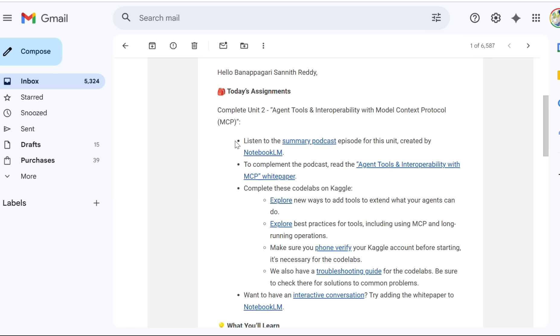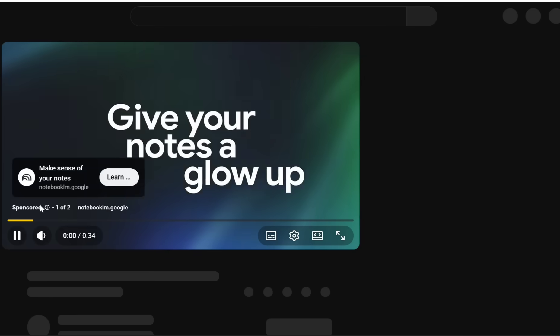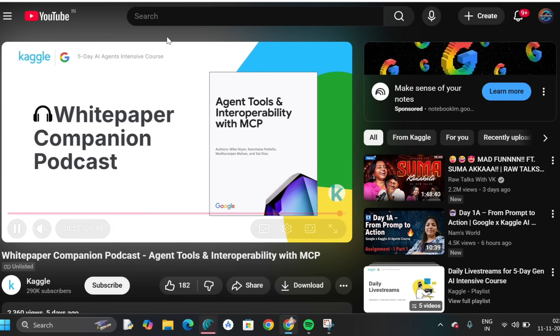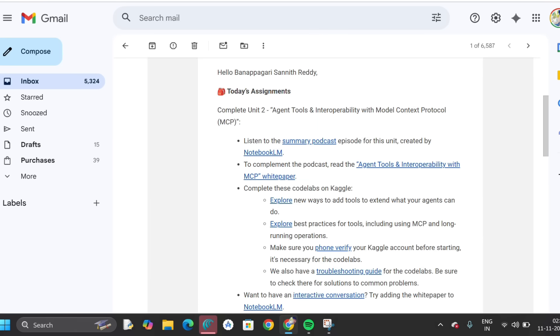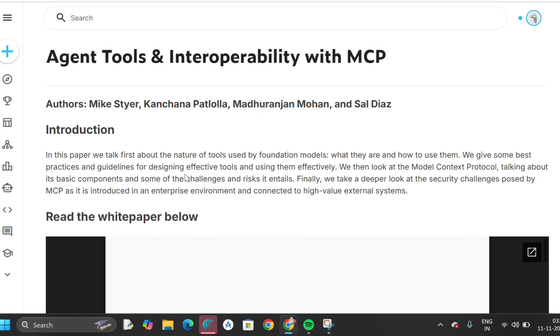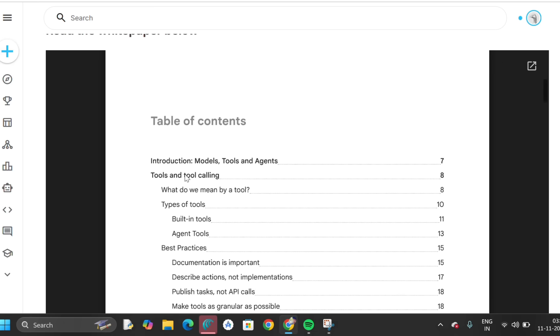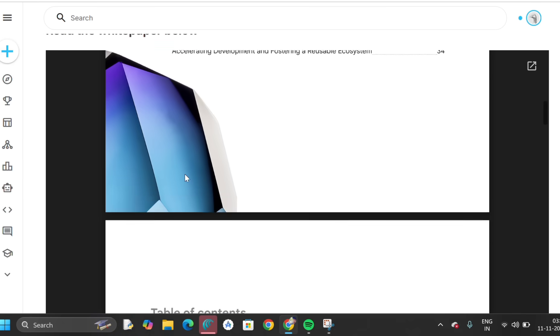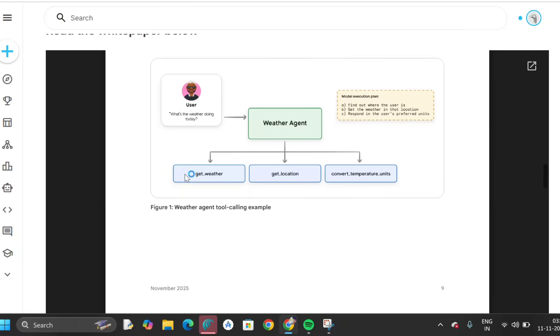This is complete unit: agent tools and interoperability with MCP — Model Context Protocol. First we have to listen to the summary podcast. The complete podcast will be in white pages, meaning it's in notebook form as a paper. You can download and read what is in that podcast: what tools are used, how to build, how to generate, how to work, and how to get output.